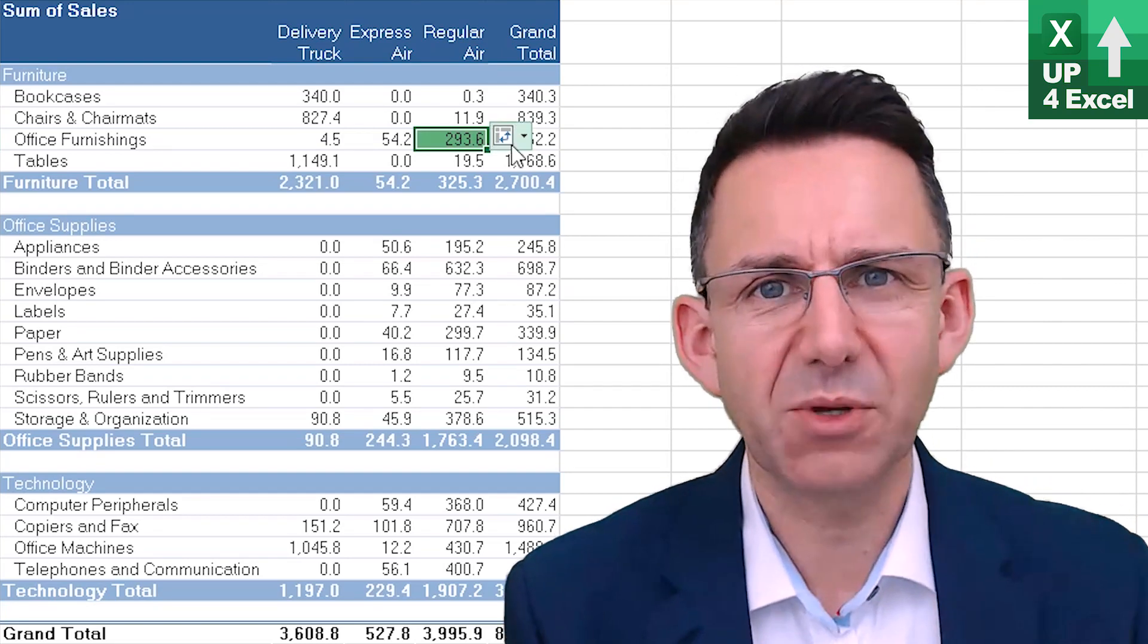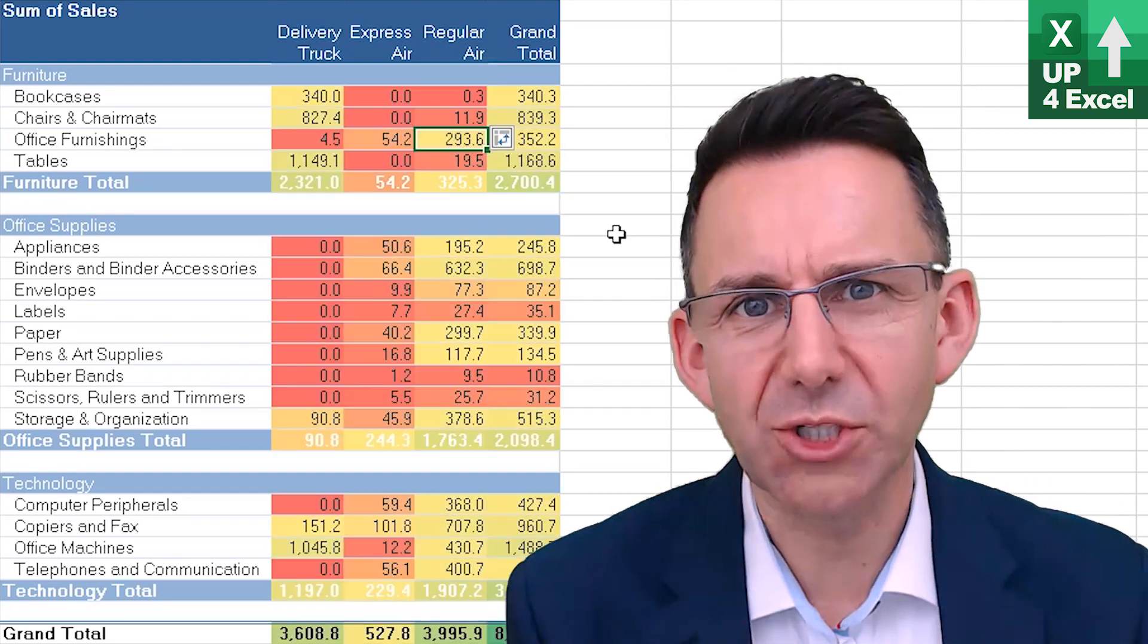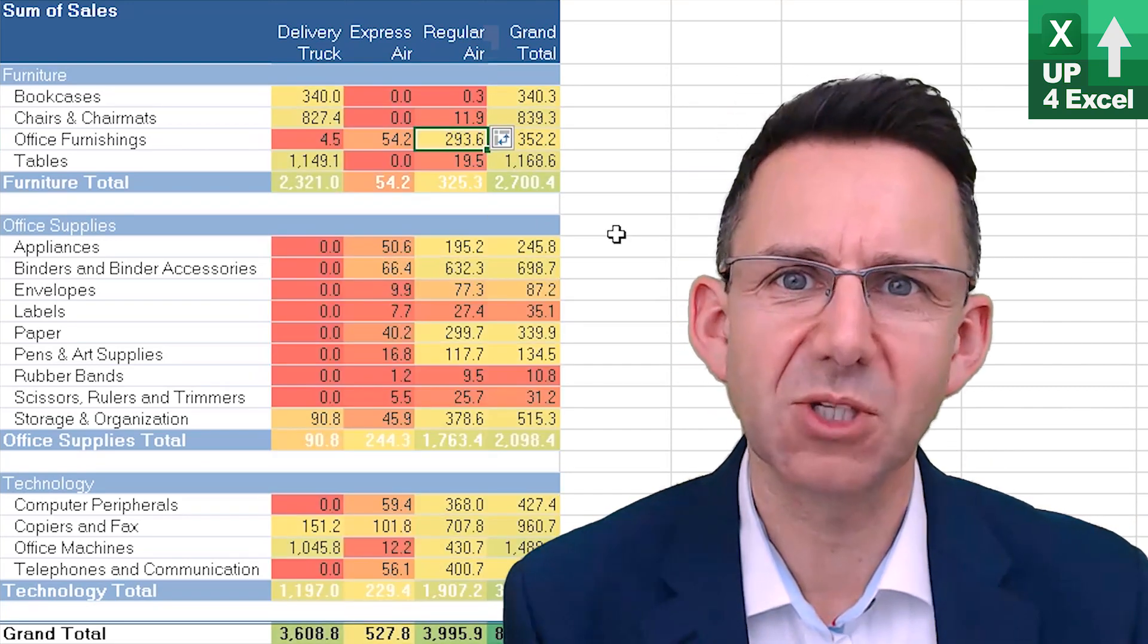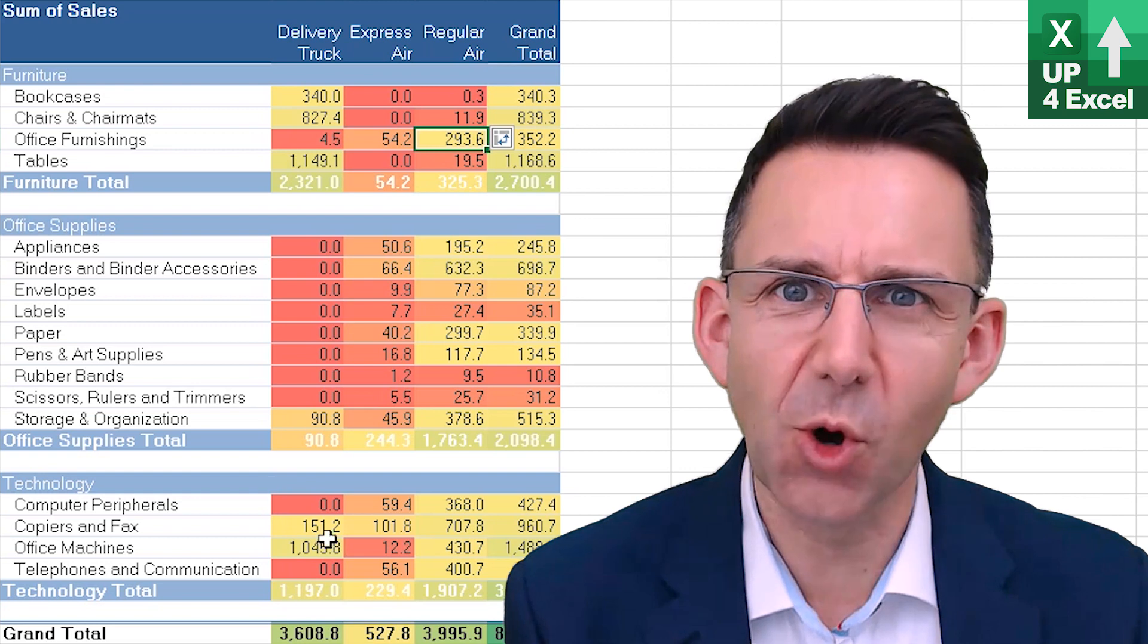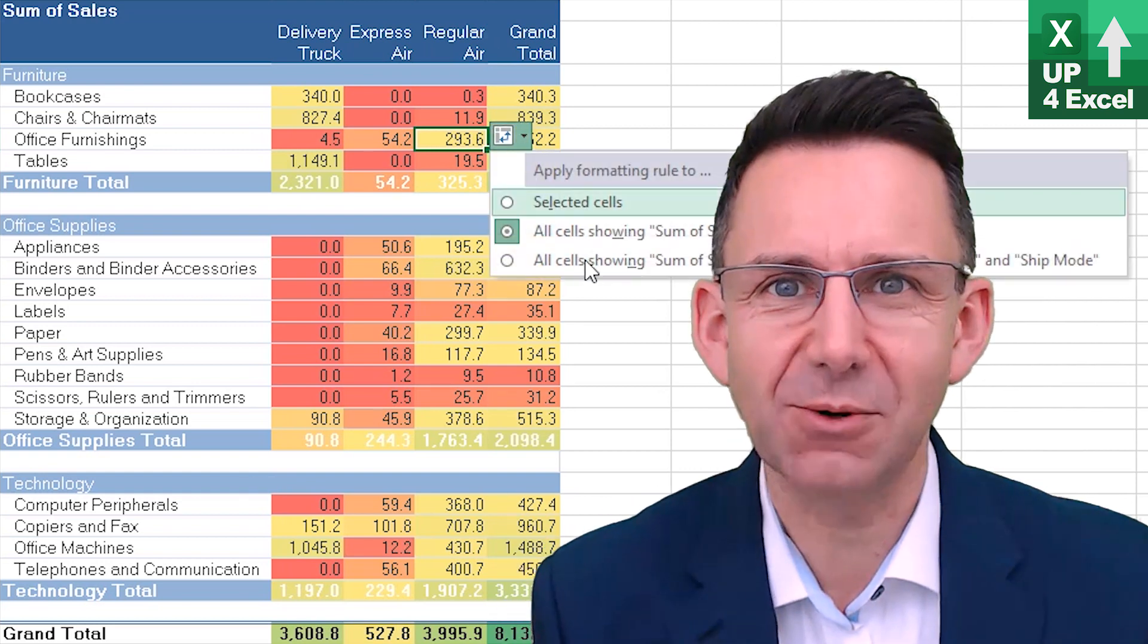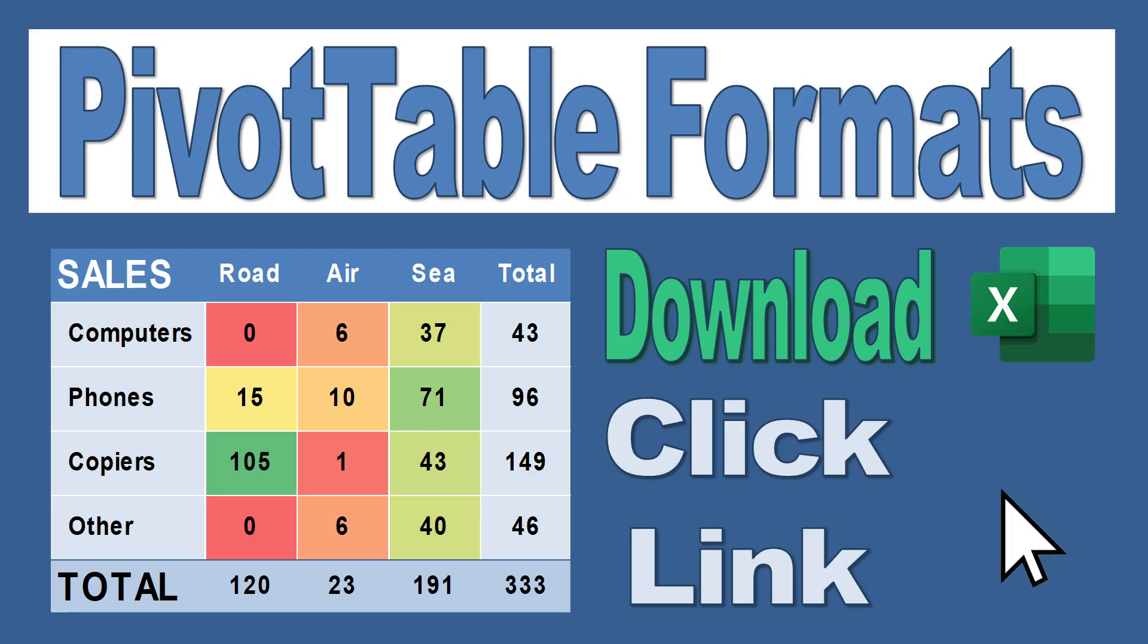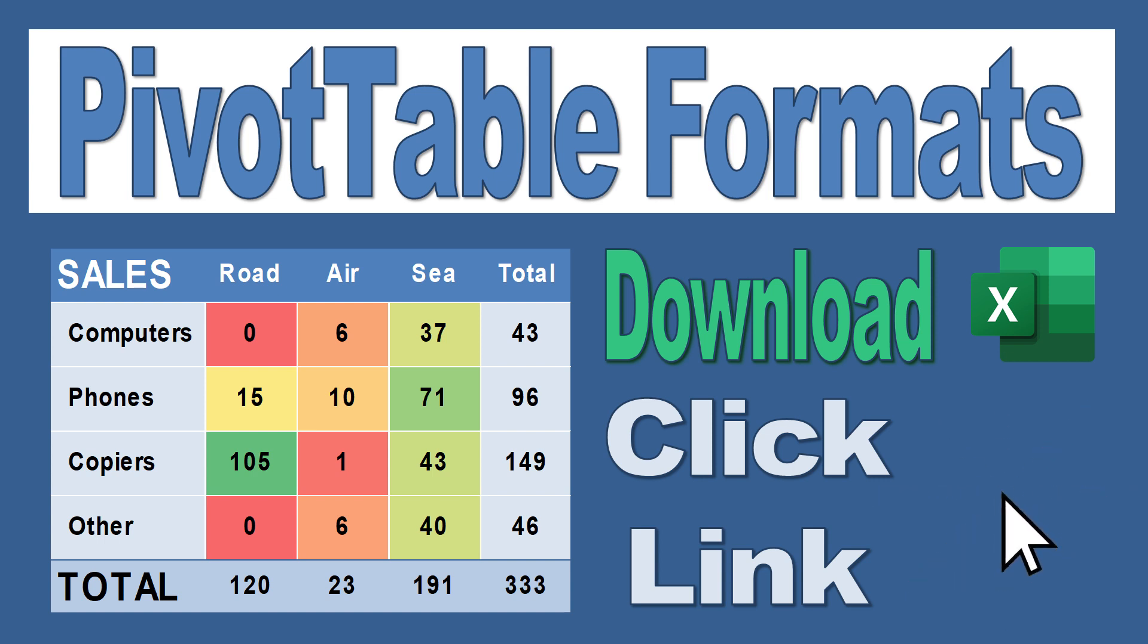Another way of formatting pivot tables to make them look good is to apply some conditional formatting, and I'm going to tell you how in this video. As always, you can download the workbook to go along with this video by clicking the link in the description.